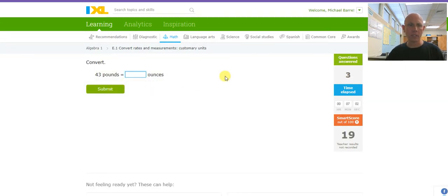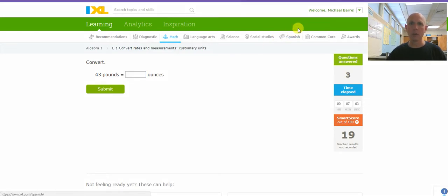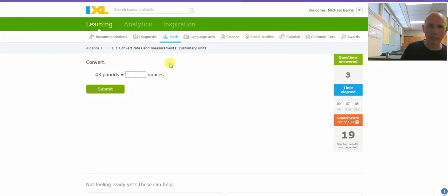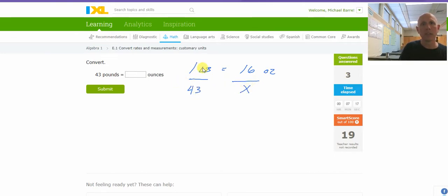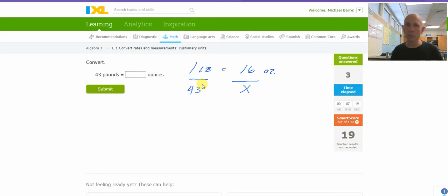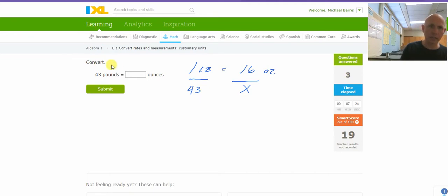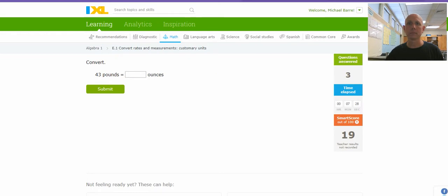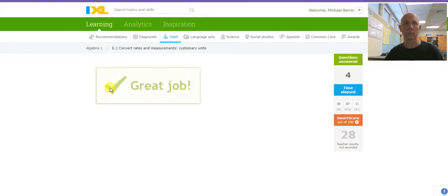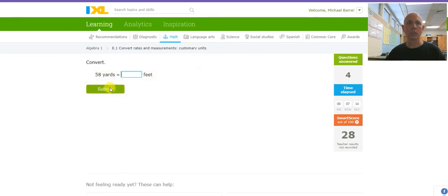Pounds and ounces. This is one that I actually know. I know that 1 pound is 16 ounces. So 43 pounds would be X ounces. Cross-multiply and divide. That's going to be 43 times 16. That's 688.